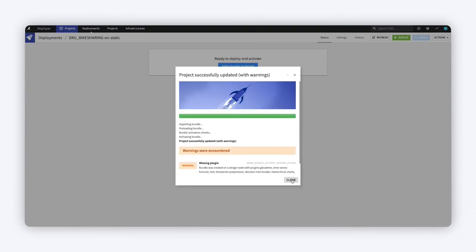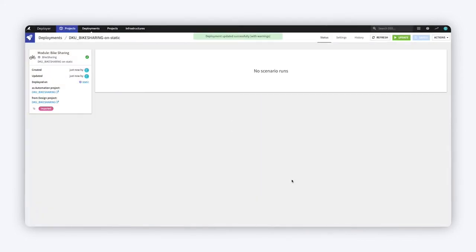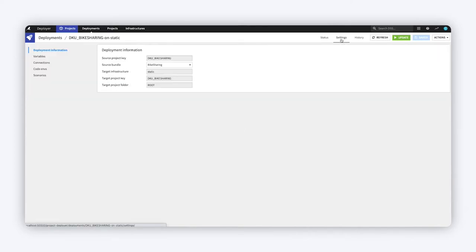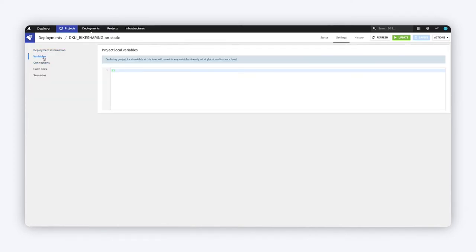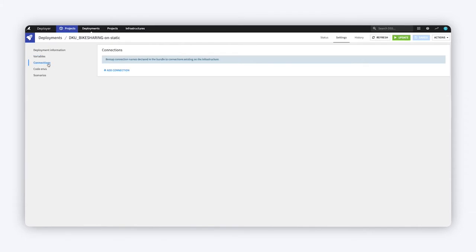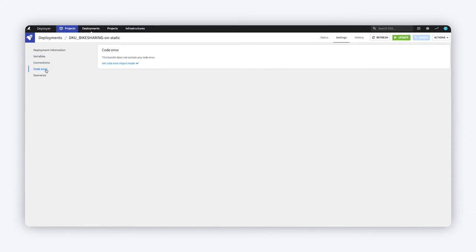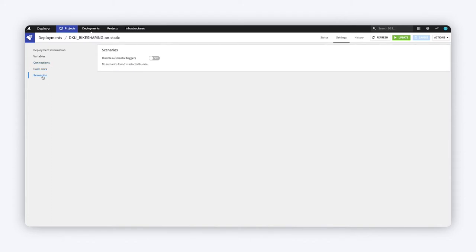For each deployment, you also have granular control over other settings, such as remapping design data connections to production sources, managing code environments, and activating scenarios.